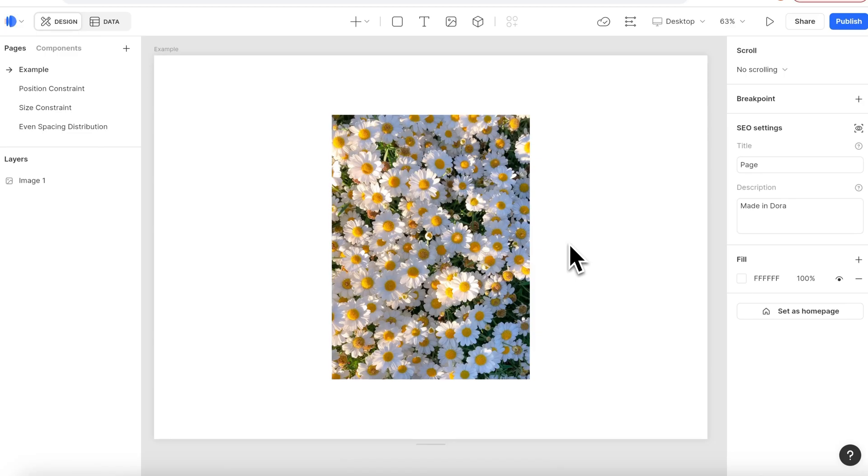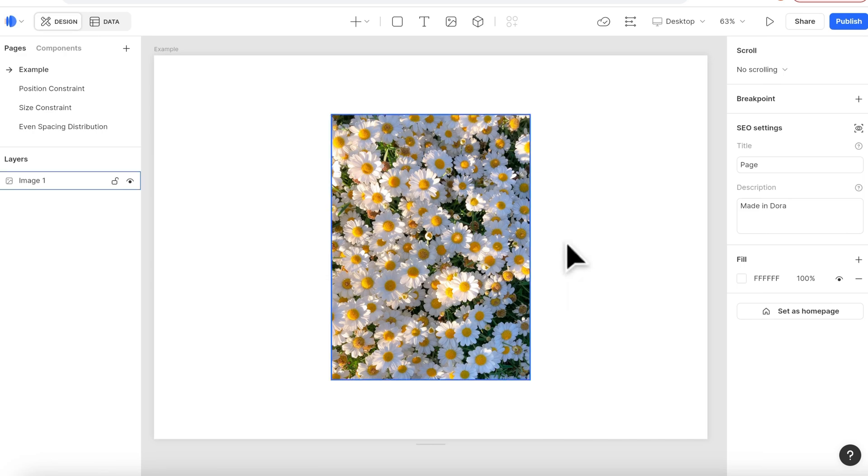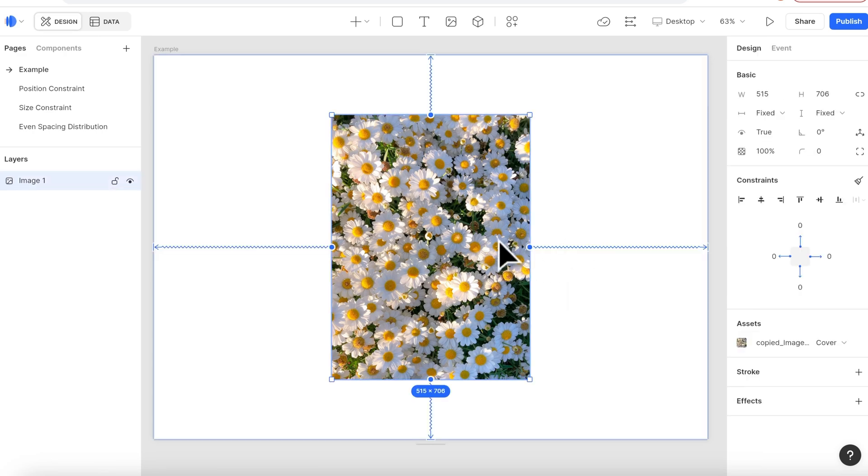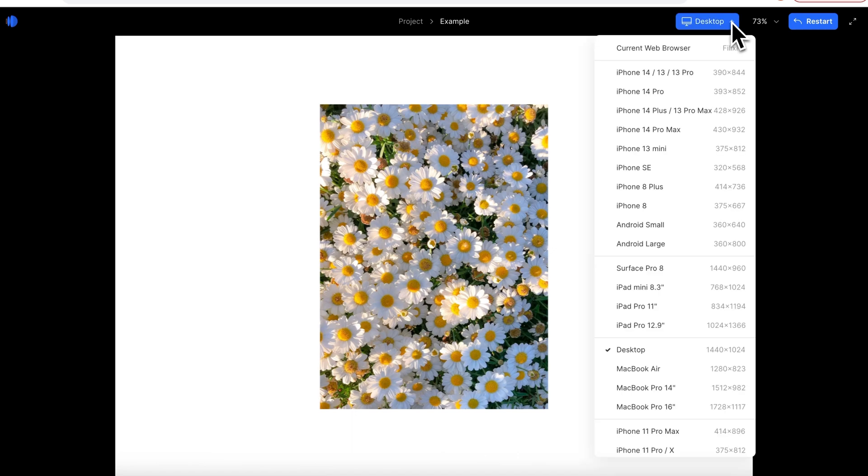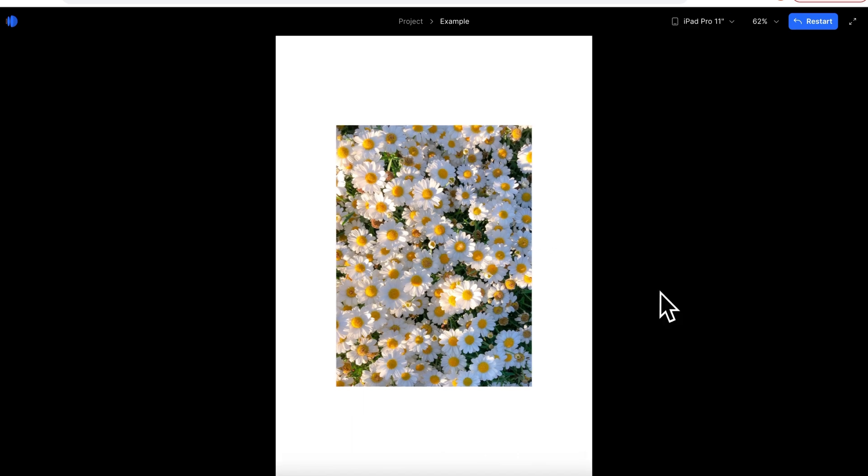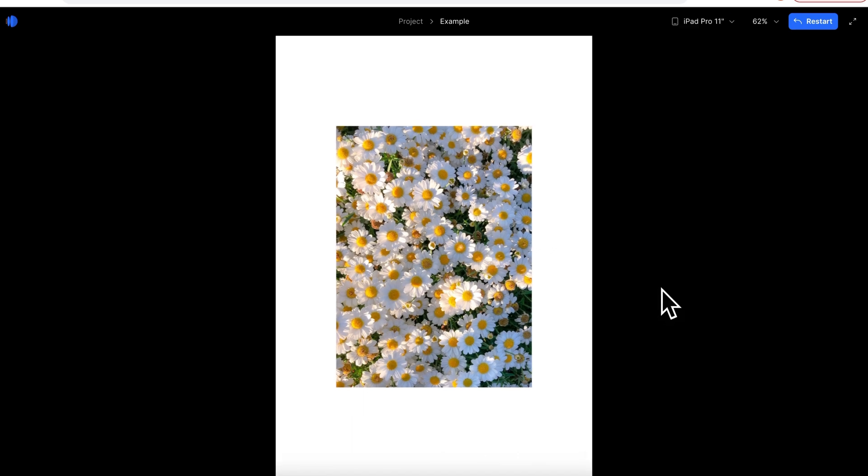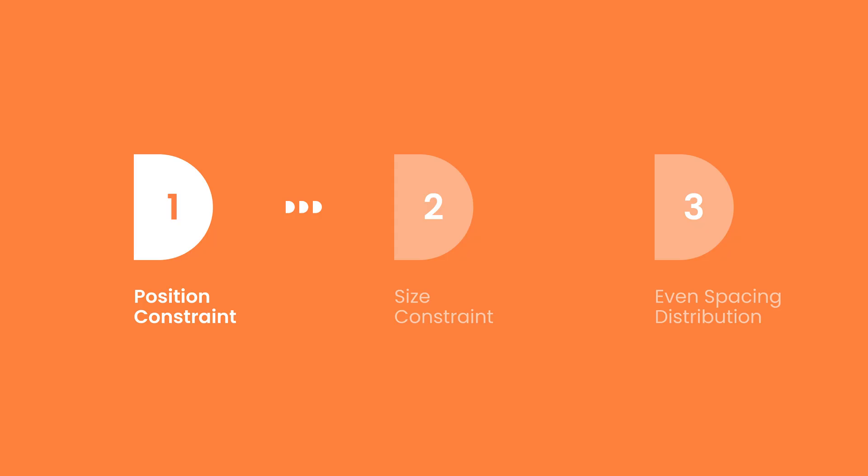Constraint is a powerful mechanism for designers to quickly build complex responsive layouts. Here I have an image and I have added a vertical constraint and a horizontal constraint to it, so it is in the center of our canvas. When I preview and switch the canvas to different device sizes, the constraint makes sure that it is always in the centered position.